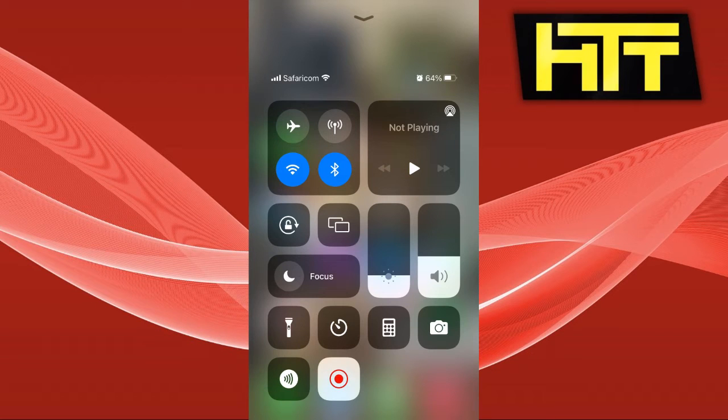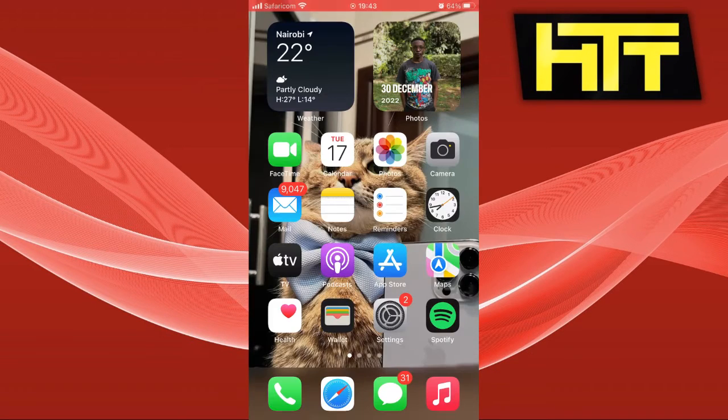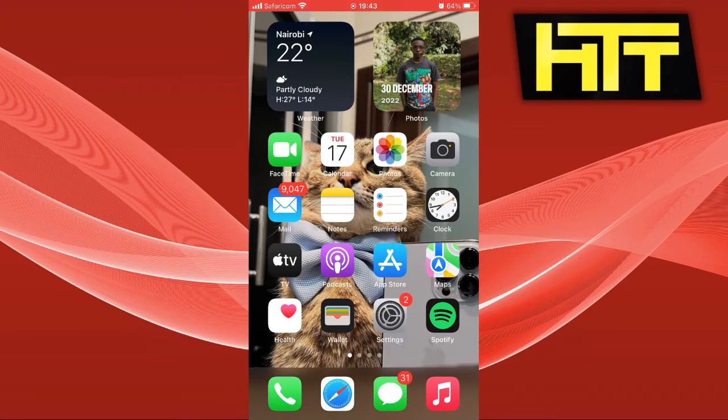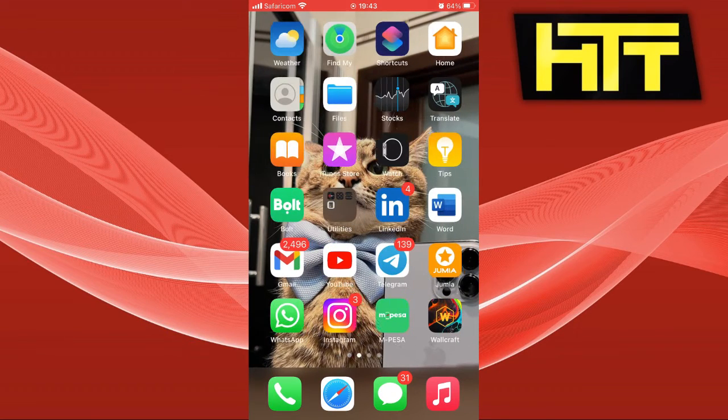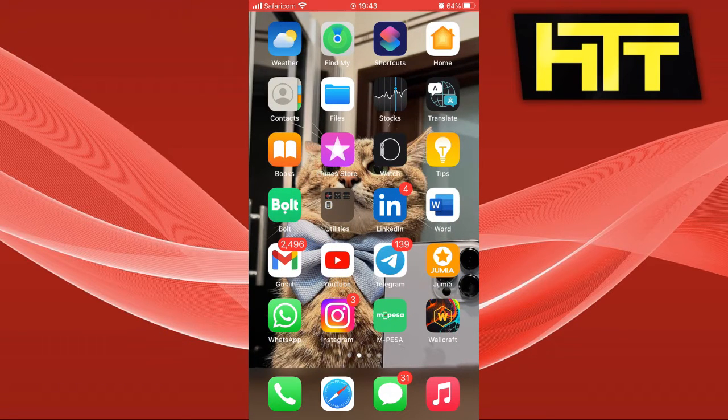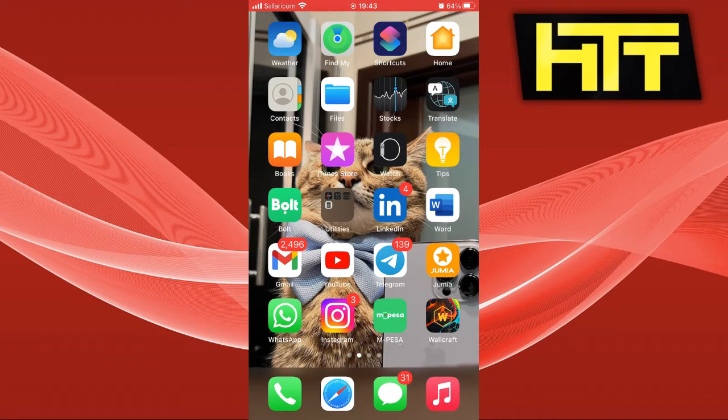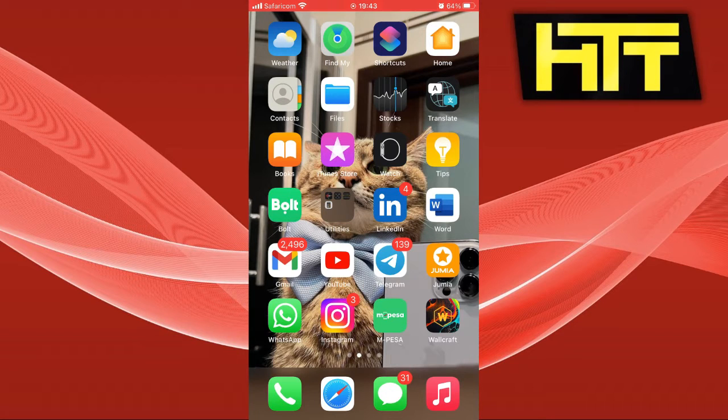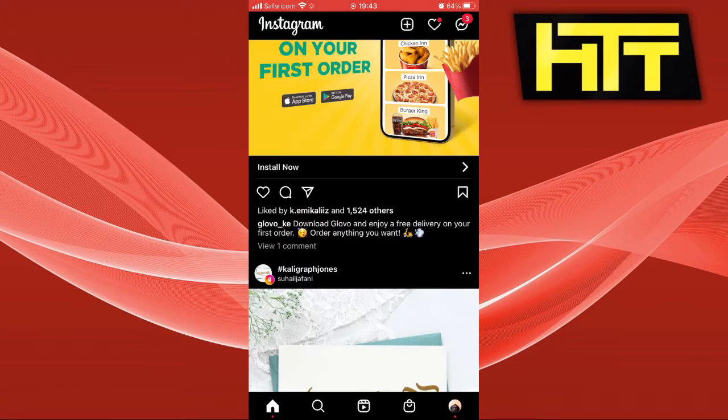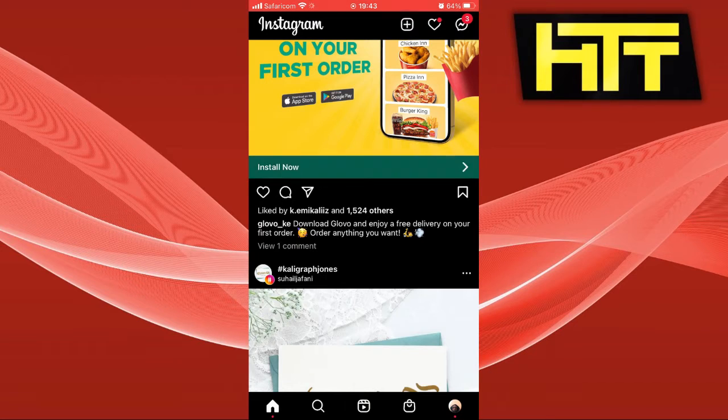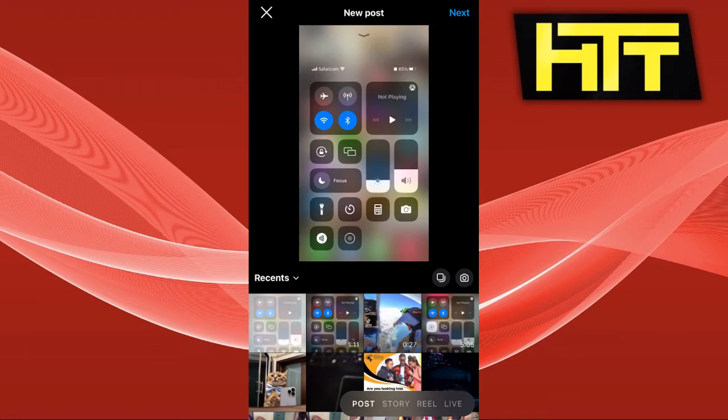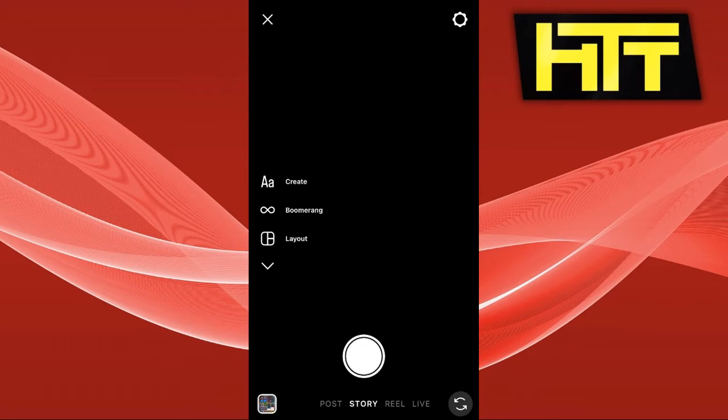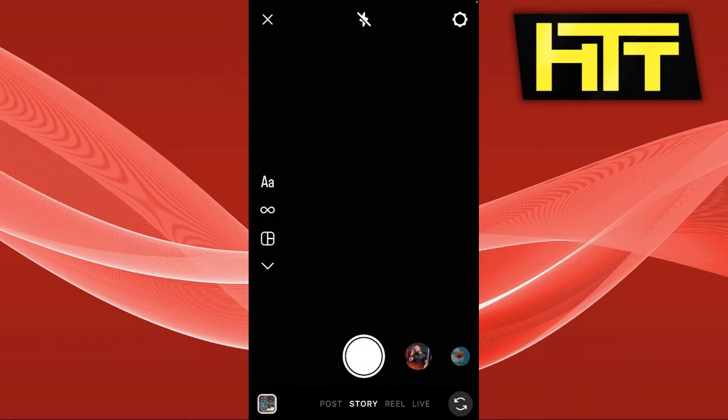Hello guys, welcome back to my YouTube channel. Today I'm going to show you how to make a collage on Instagram stories. So let's dive in. The first thing you want to do is launch your Instagram, click on the plus button on the top of your screen, and click on Story.